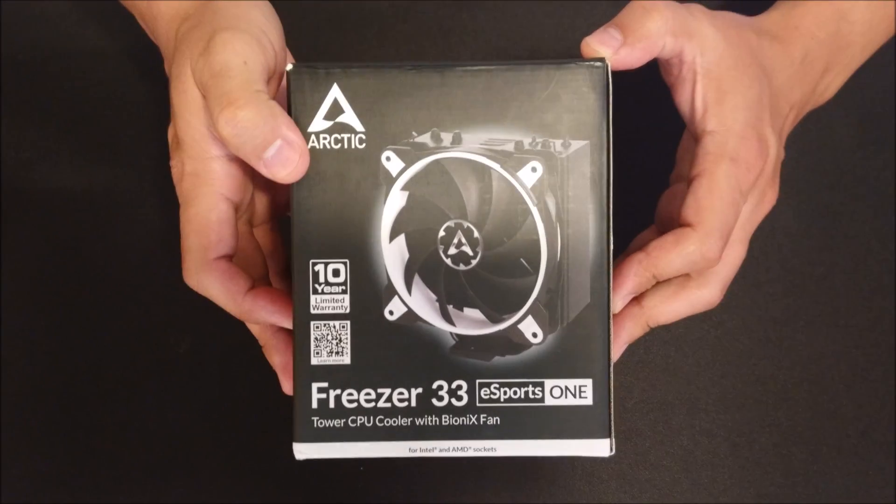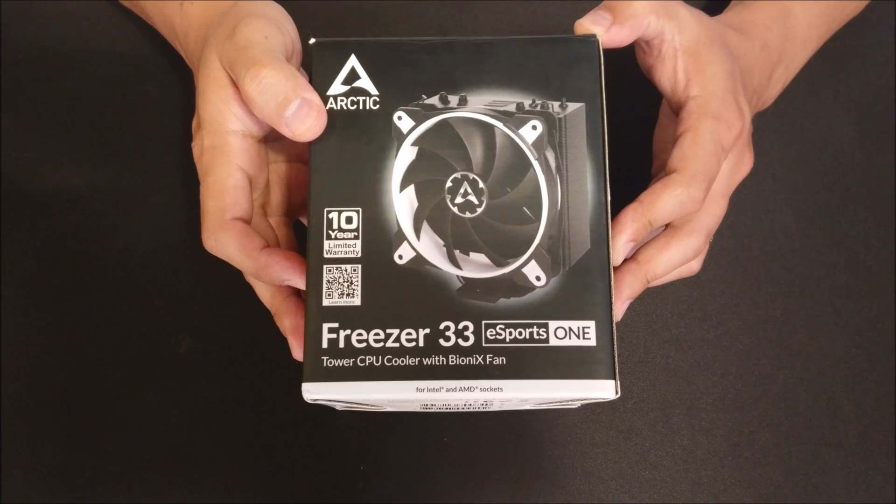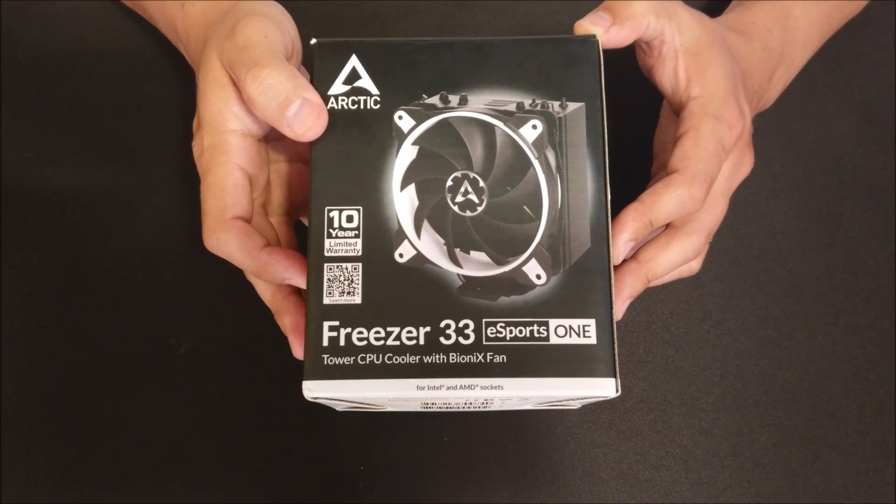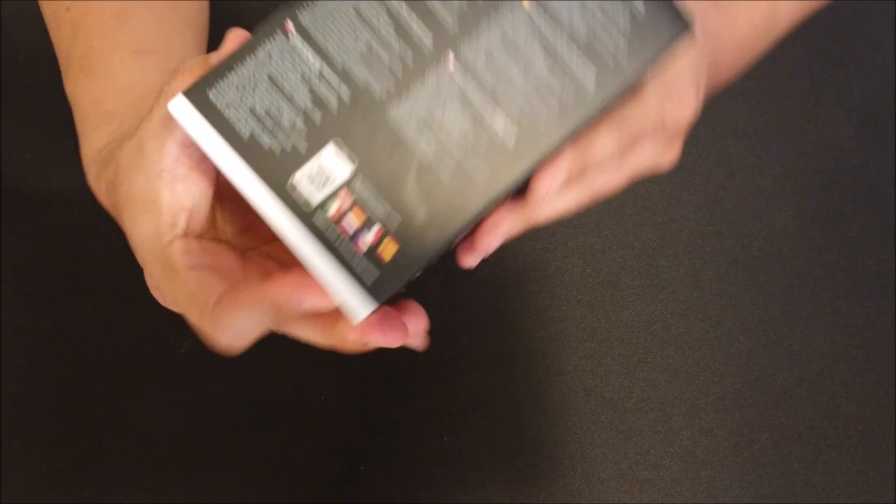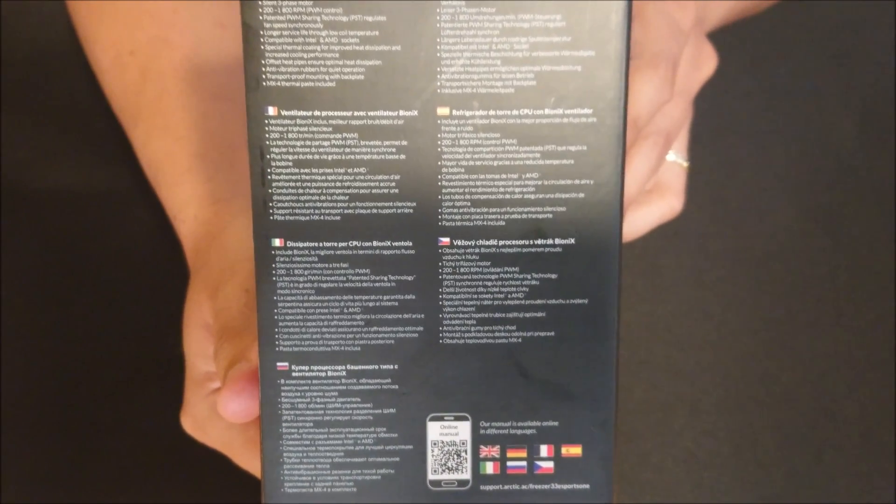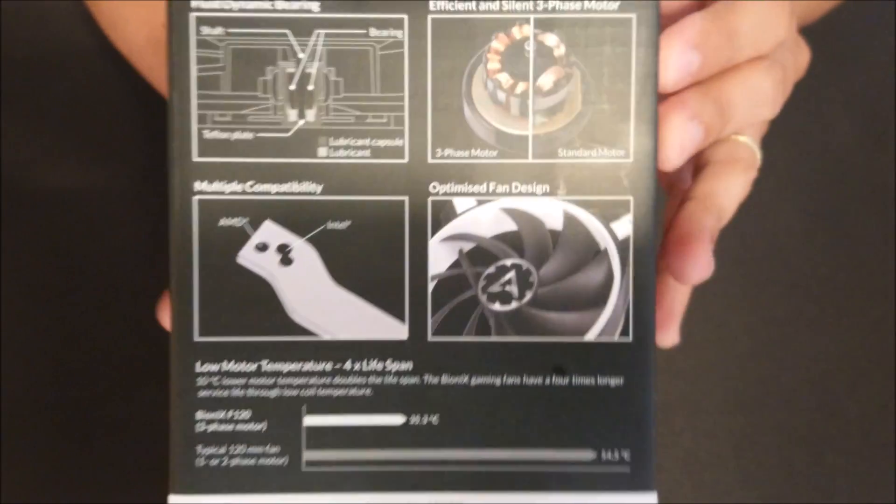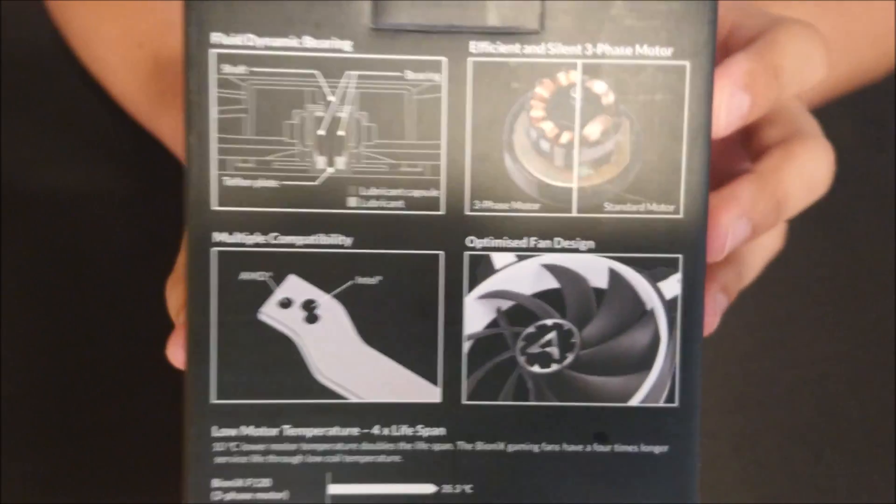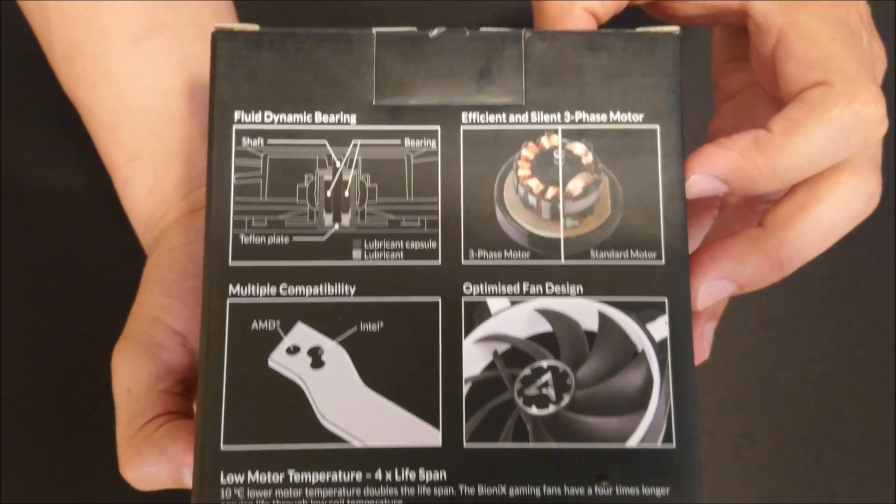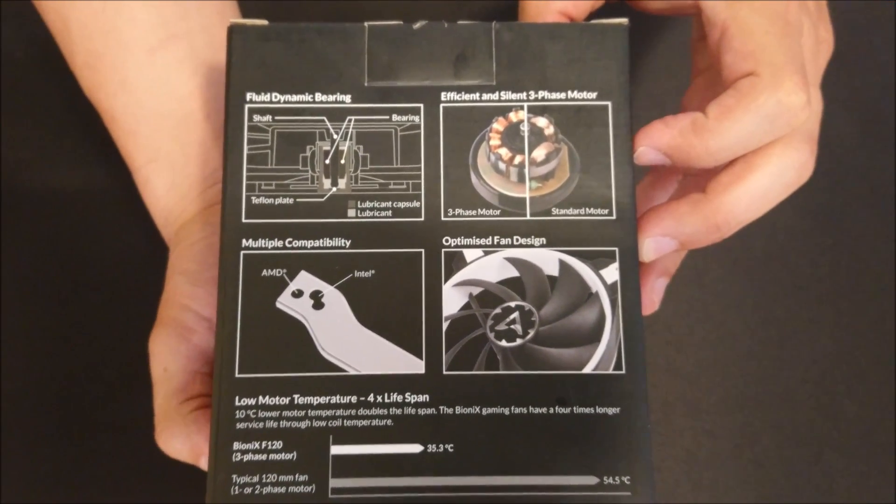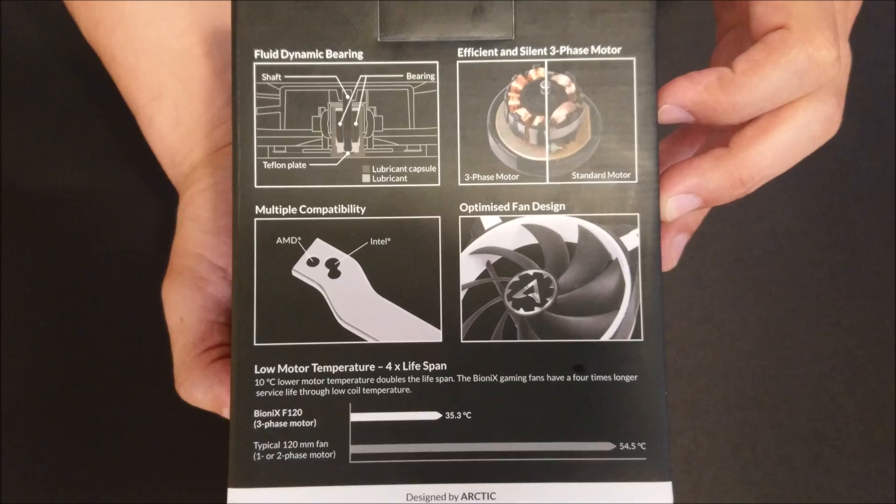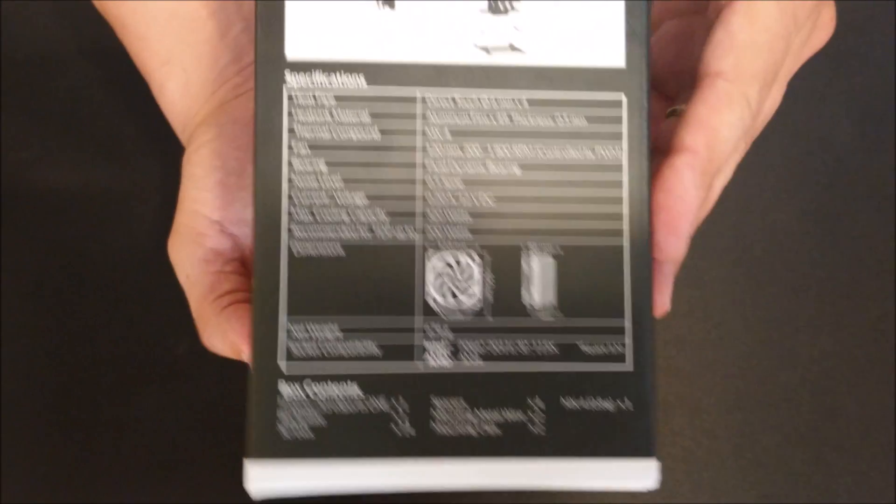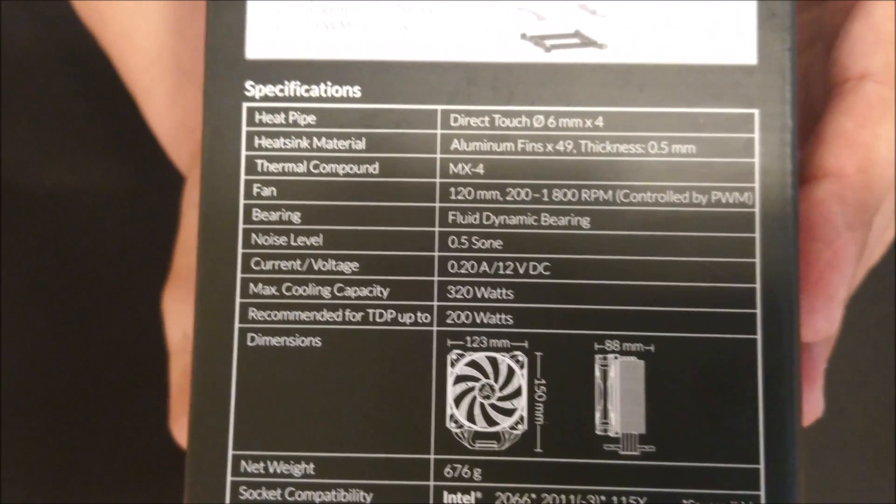Hello everyone and welcome to another video. This time I'm bringing you the Arctic Freezer 33 Esports 1 CPU cooler. I was looking online for a cooler that wouldn't break the budget for a little budget build that I'm working on, and this came across, so I decided to pull the trigger on it.